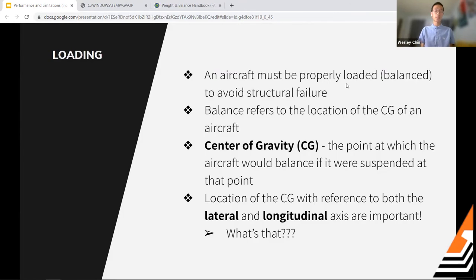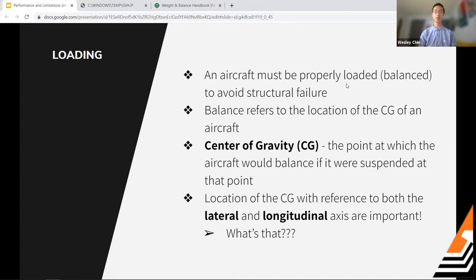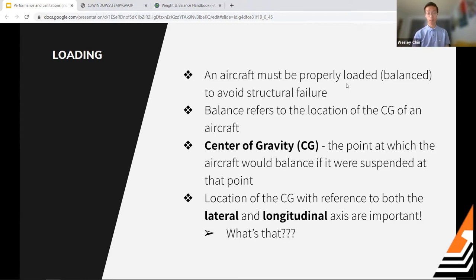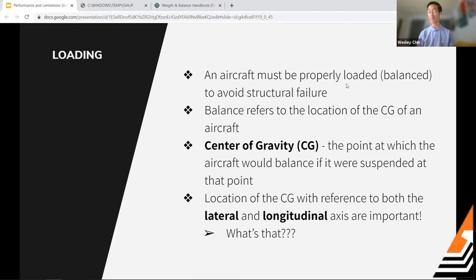An aircraft must be properly loaded and balanced to avoid structural failure. When we talk about balance, we're referring to the center of gravity — the CG — which is the point at which the airplane would balance if suspended there. We discuss CG with reference to both the lateral and longitudinal axes of rotation, so we need to cover those three axes and the types of stability associated with each.